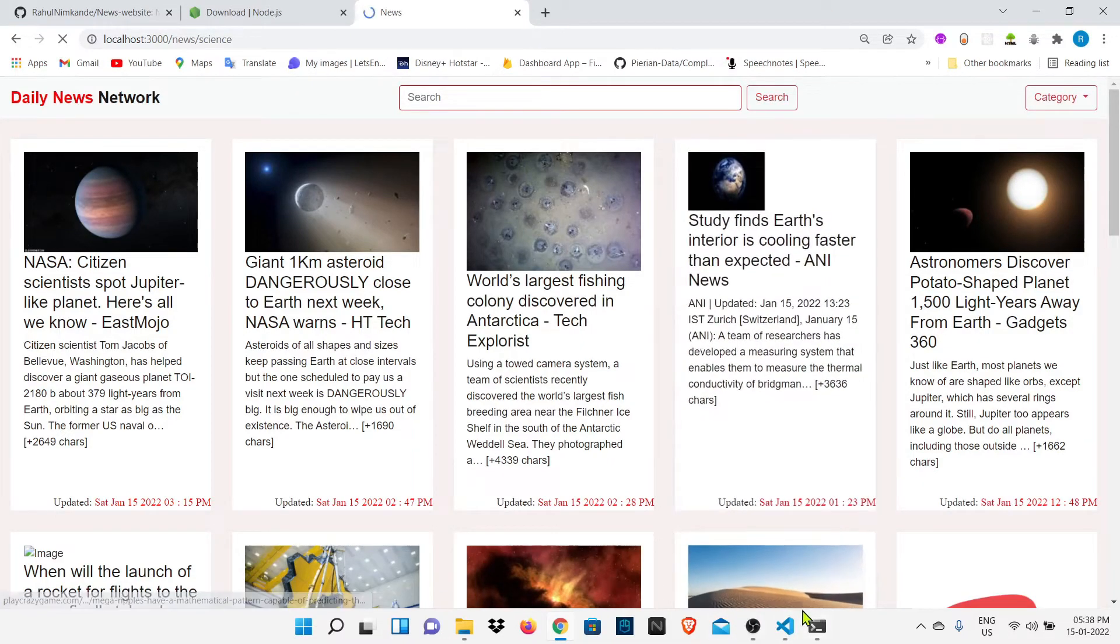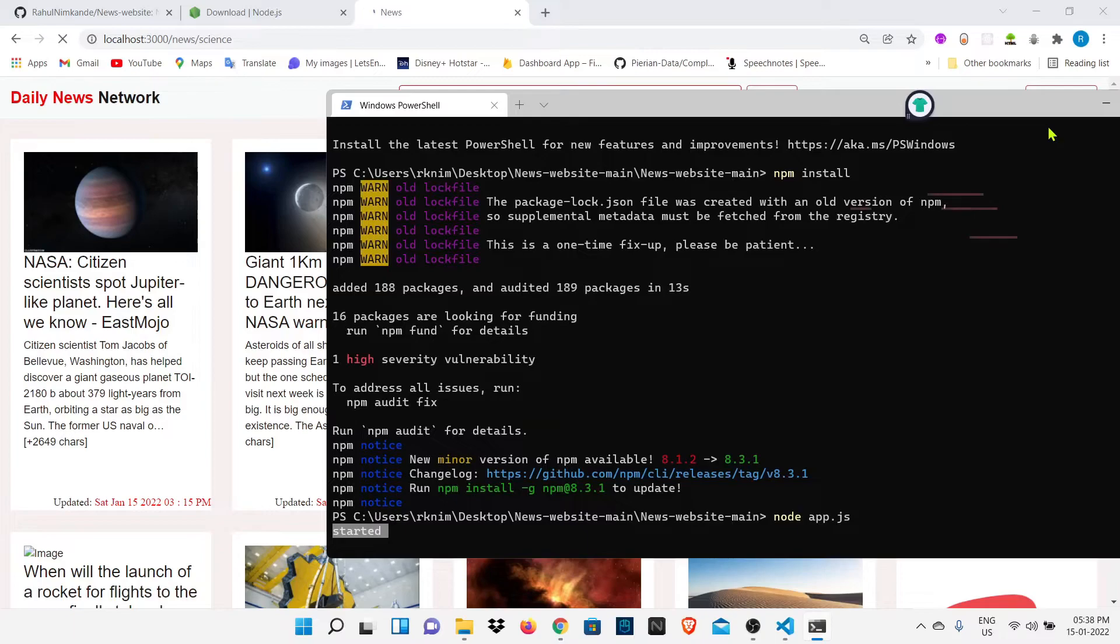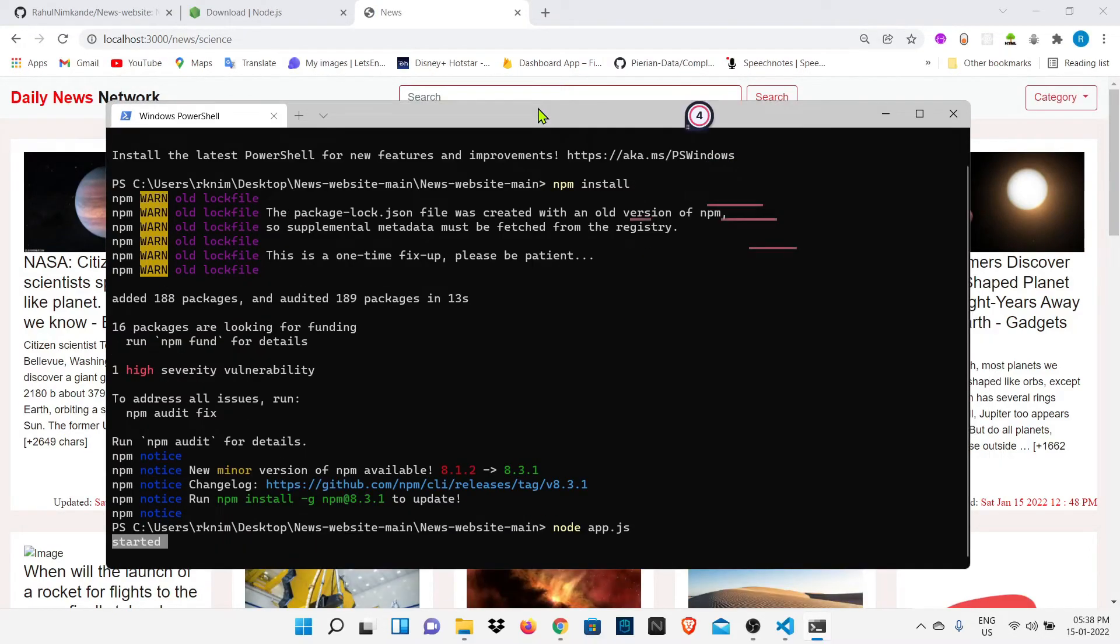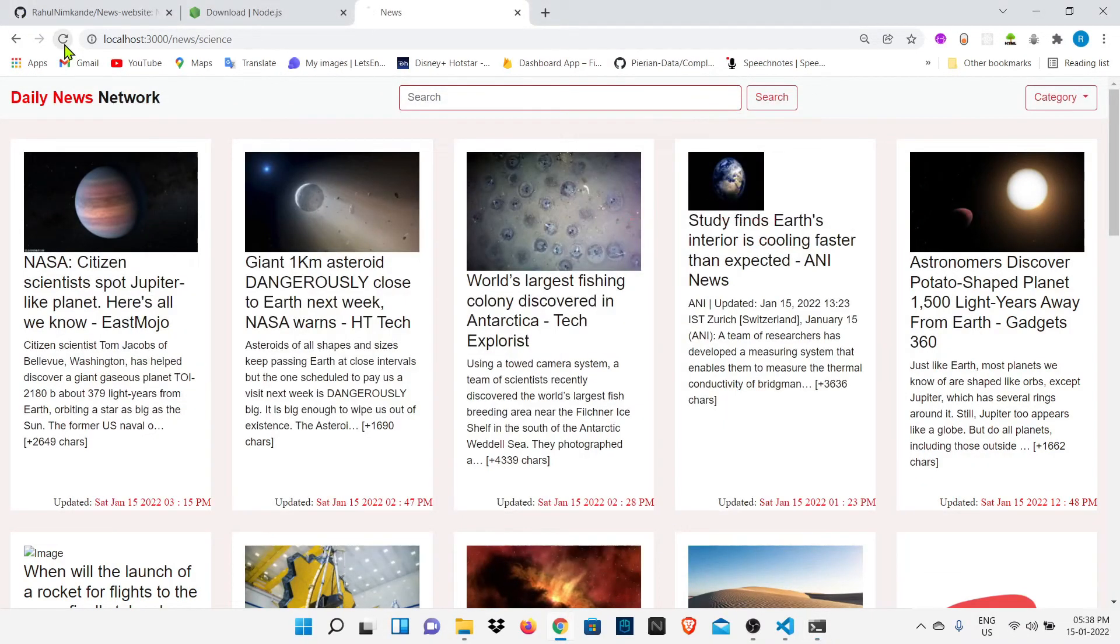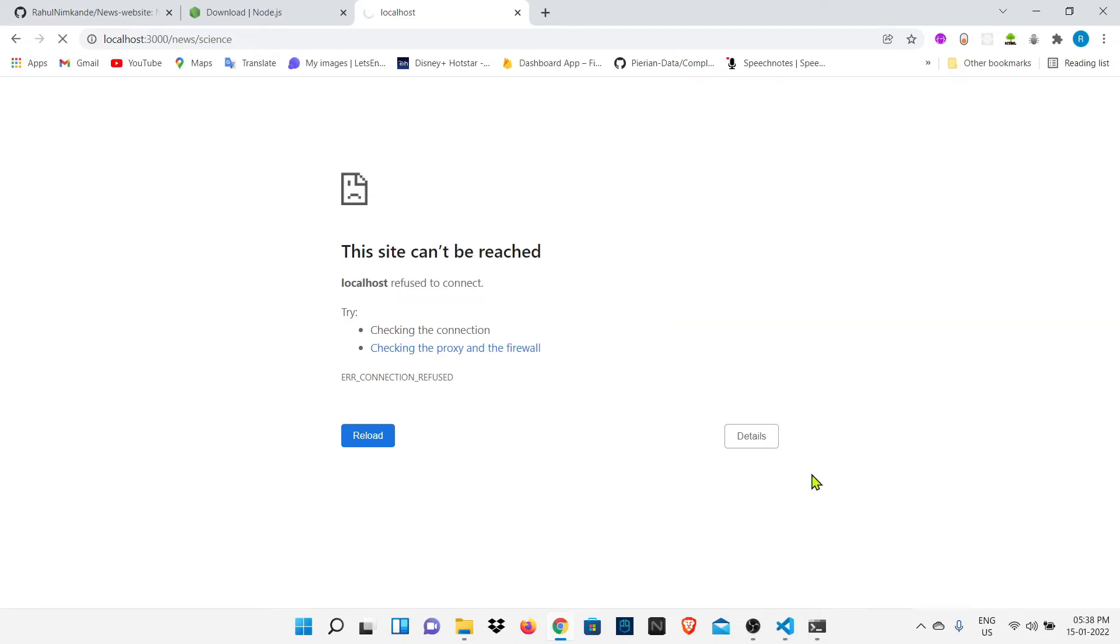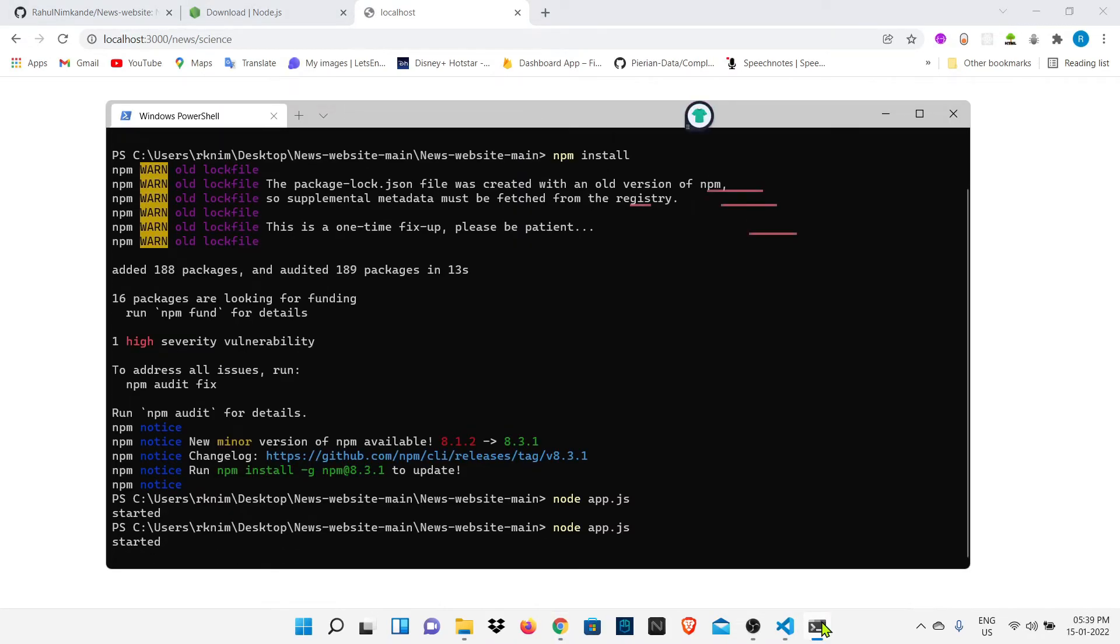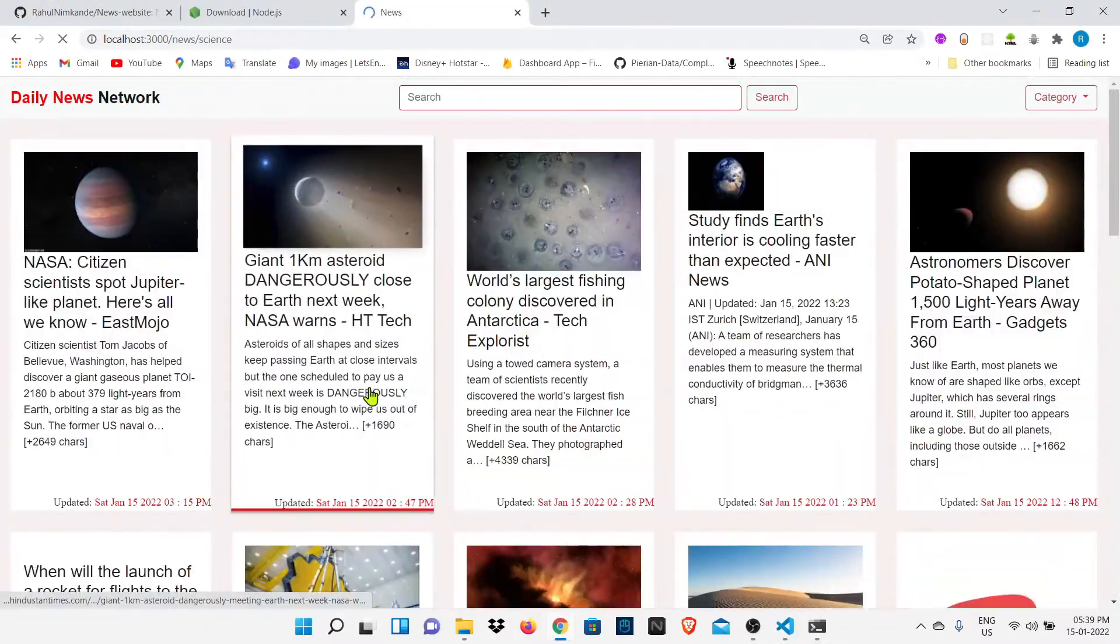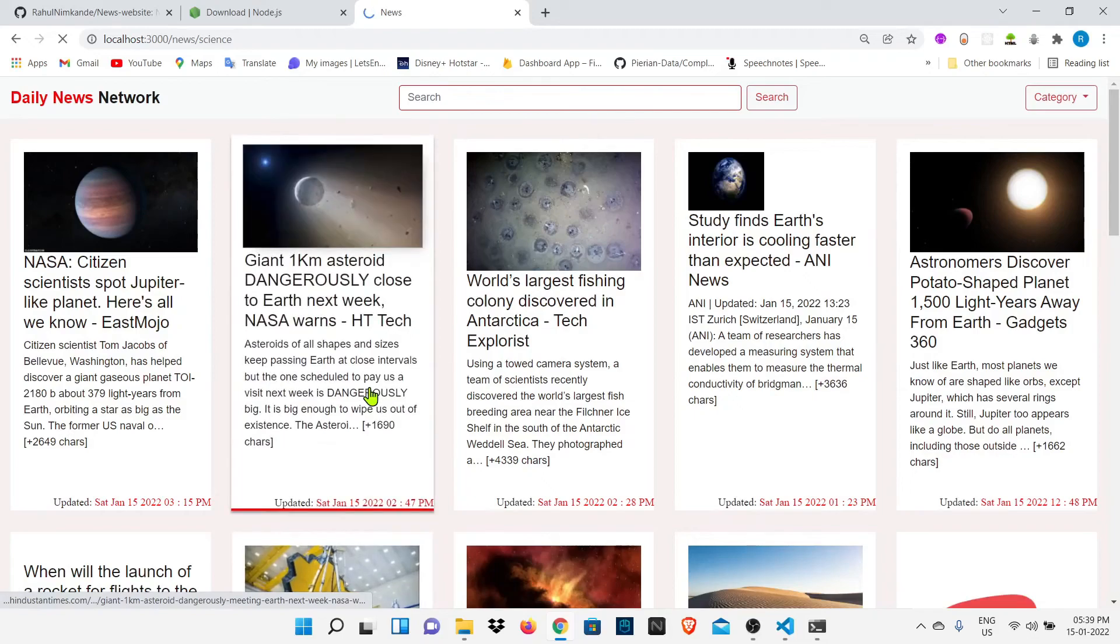Now to stop this project or to stop running this file just open your Windows terminal which we had opened and press Ctrl+C here to close the file, or you can directly close this Windows terminal. I had just pressed Ctrl+C. Now I will reload the page and you can see we will get an error message. The site cannot be reached because we had closed the server connection here. Now if I press node app.js it will start and we will have our site back.